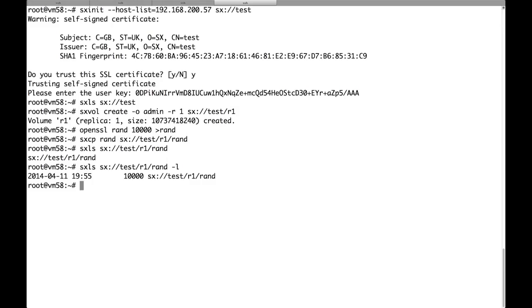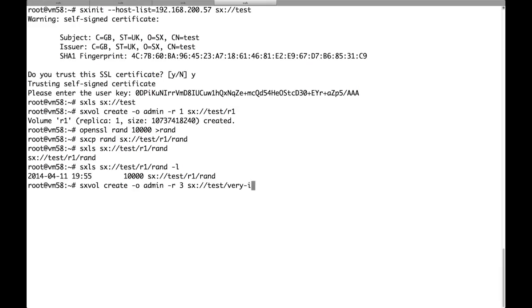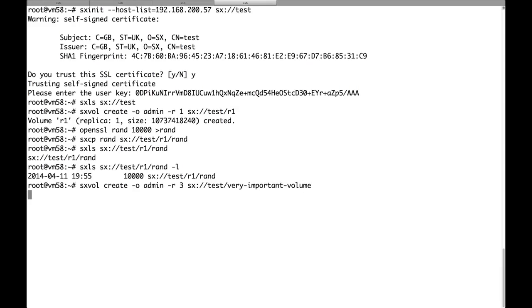Now let's create a volume with replica 3. We will call it very important volume. Here we can put some more interesting data that we don't want absolutely to lose.